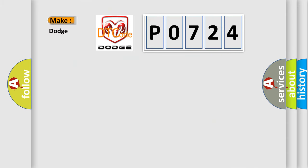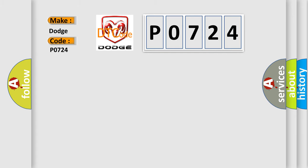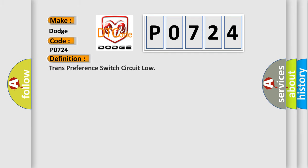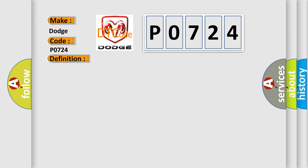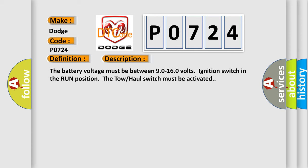So, what does the diagnostic trouble code P0724 interpret specifically for Dodge car manufacturers? The basic definition is transmission brake switch circuit low. And now this is a short description of this DTC code. The battery voltage must be between 9.0 to 16.0 volts, ignition switch in the run position. The tow-haul switch must be activated.